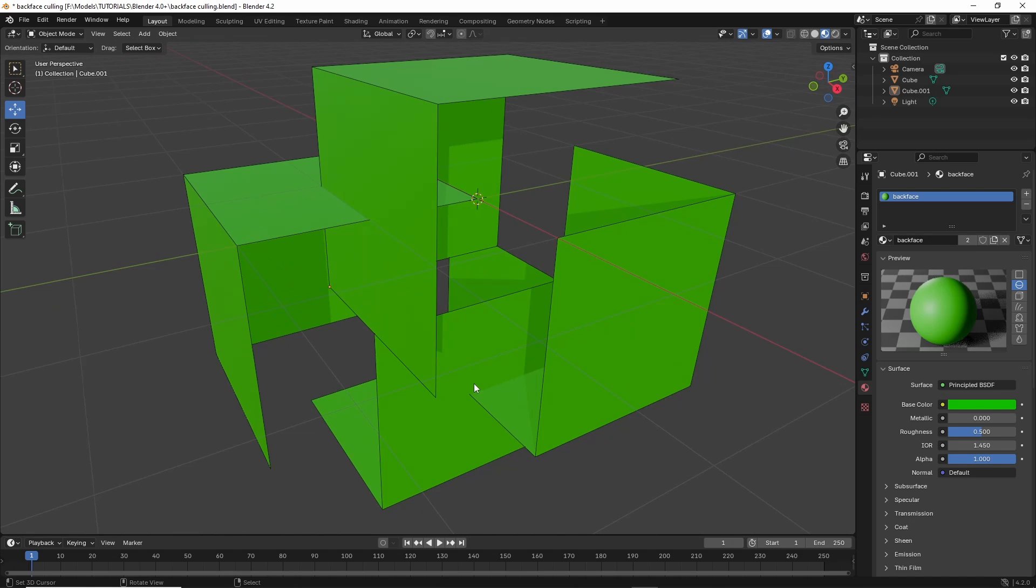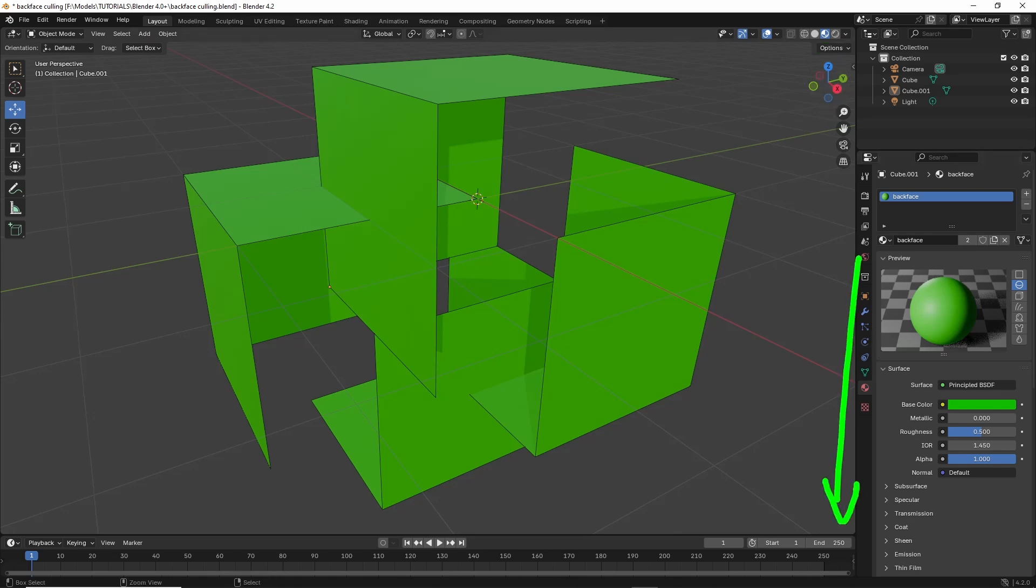And backface culling, when we are in material preview and rendered mode, is in material properties still.